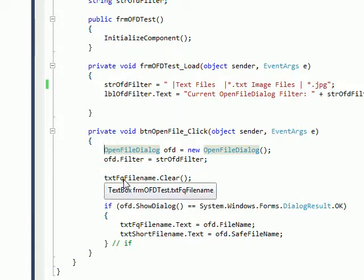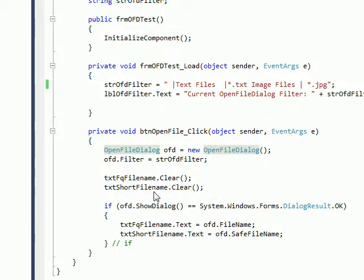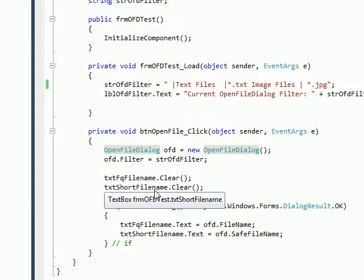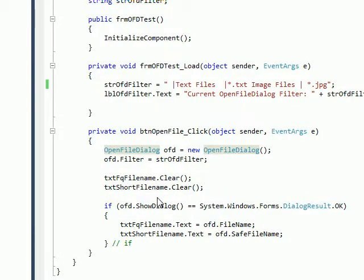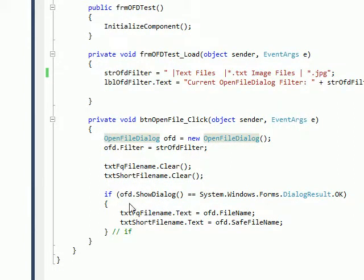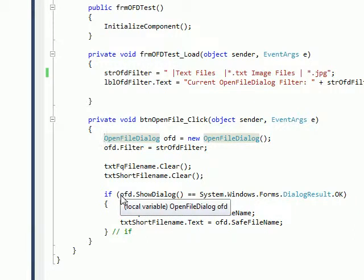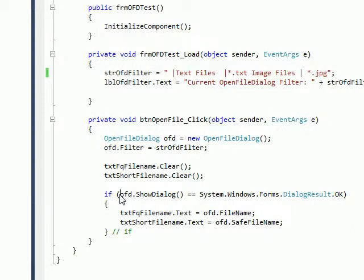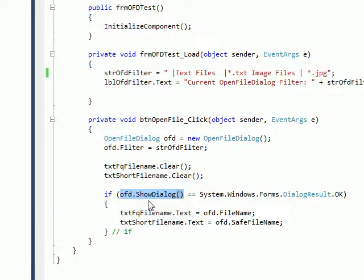And then the next thing I do is clear both the text fields I have on the form.